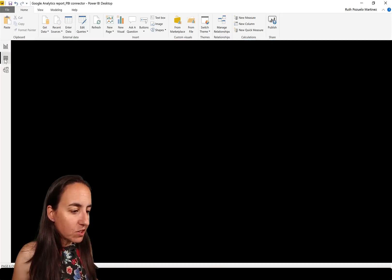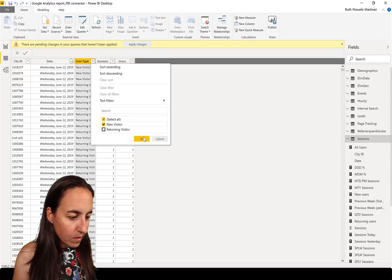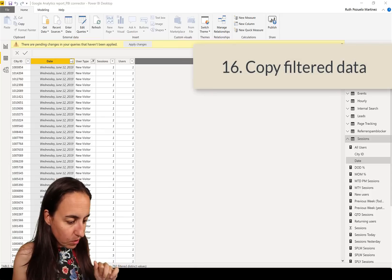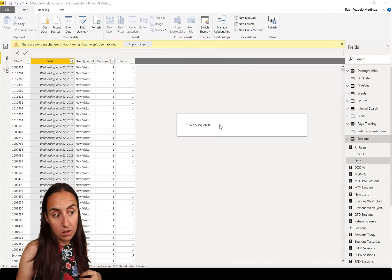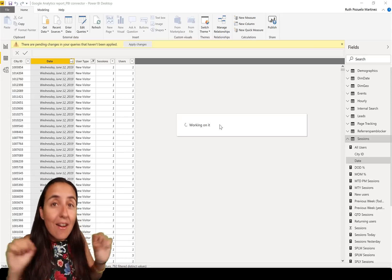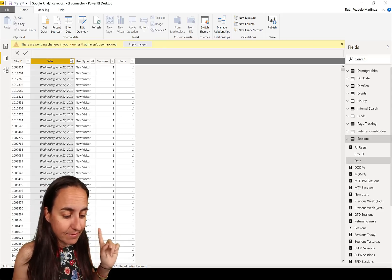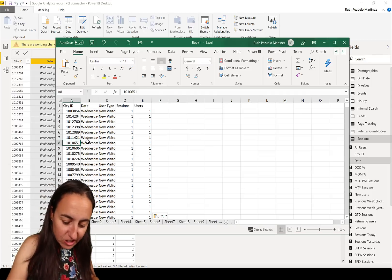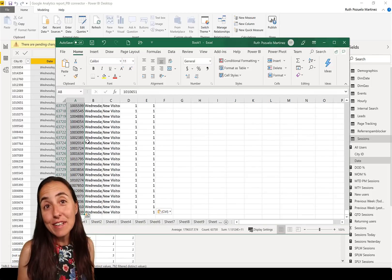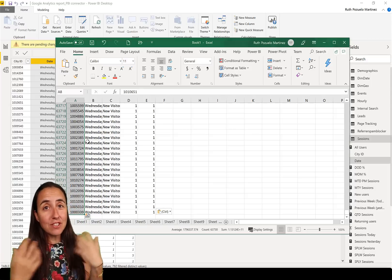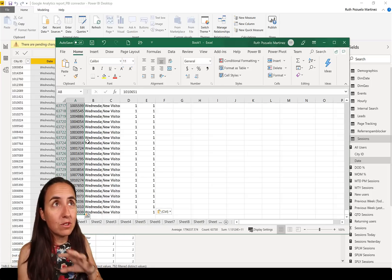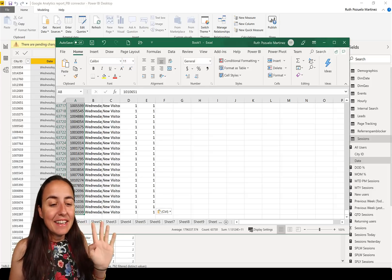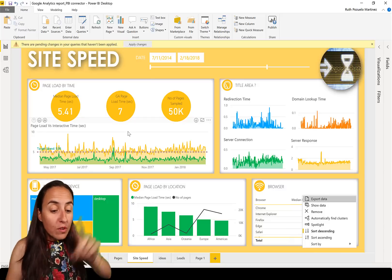One more thing to show: if you filter the data — for example by New Visitor — and then Copy Table, we have 63,000 rows. The question is: will it copy everything or just the filtered data? It copies only the filtered data, which is great. So if you want a subset of your data — say for creating supporting tables — this is a very quick way to do it.